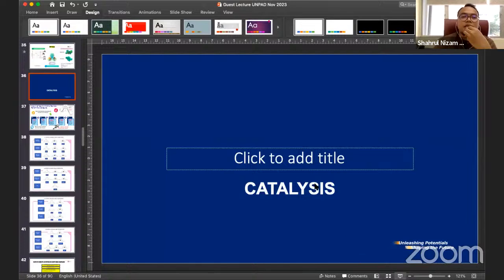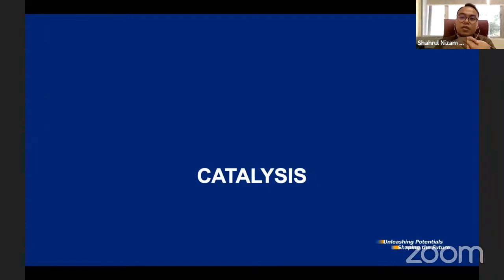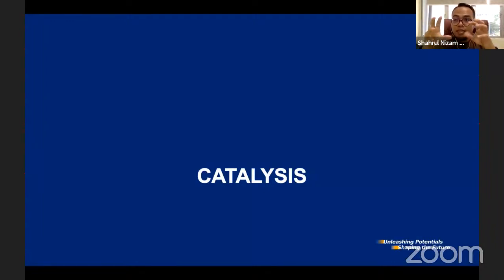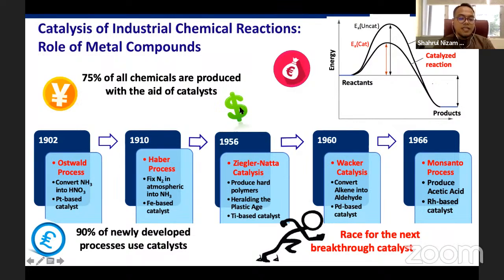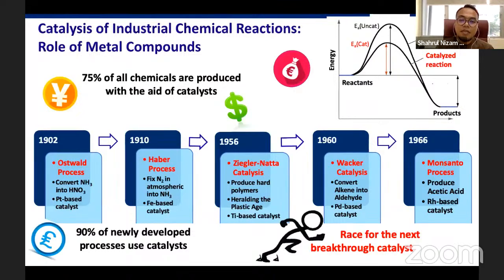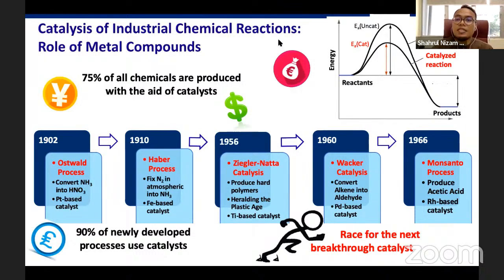For the Sonogashira reaction, we're going to learn how Schiff base complexes catalyze the whole reaction and how fast it can be. Let me start with something very generic. I'm sure you all know the function of a catalyst — the presence of a catalyst in any chemical reaction will help speed up the reaction. How does that happen? Why?